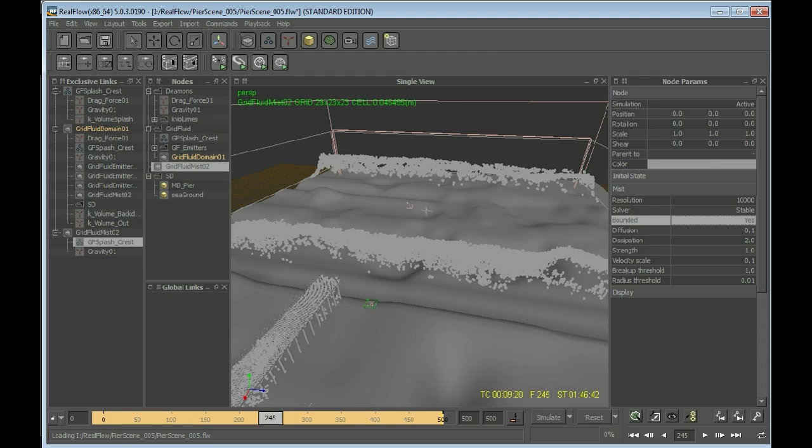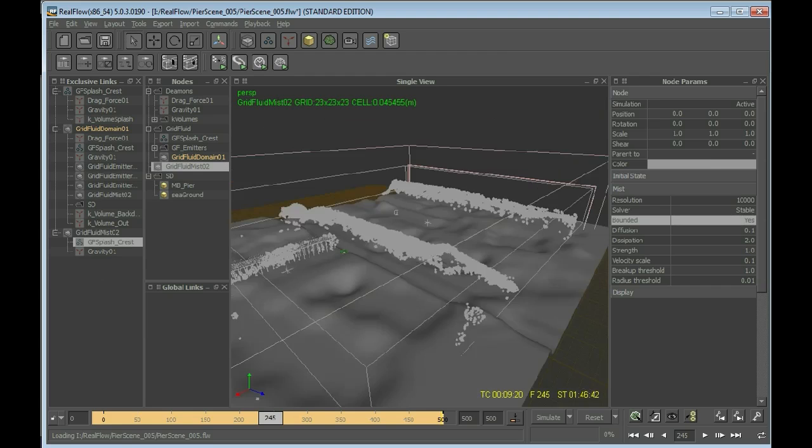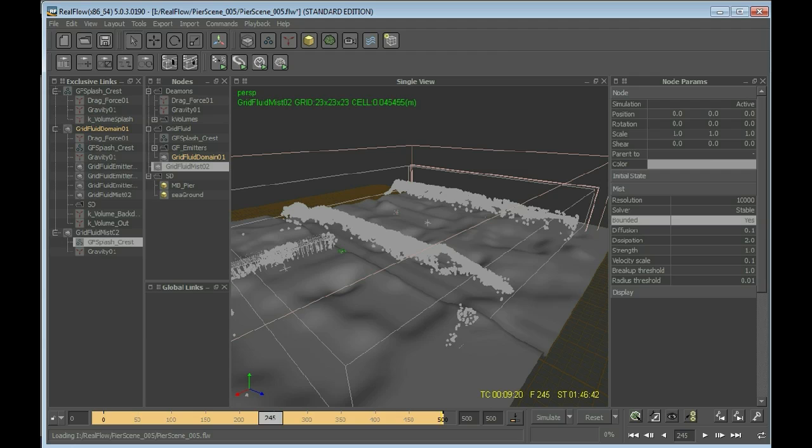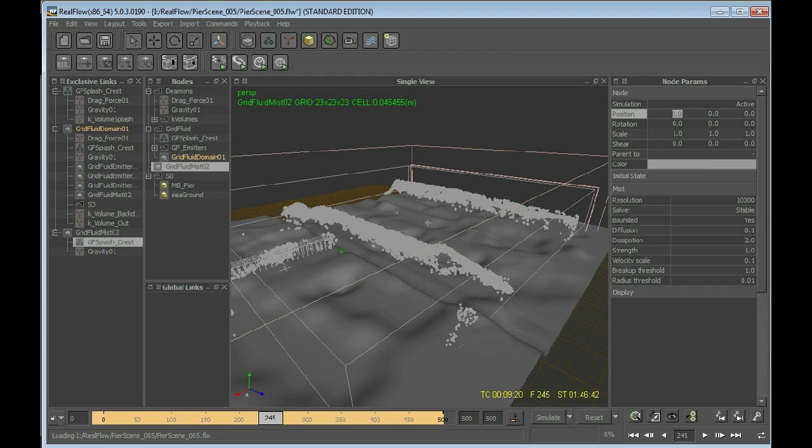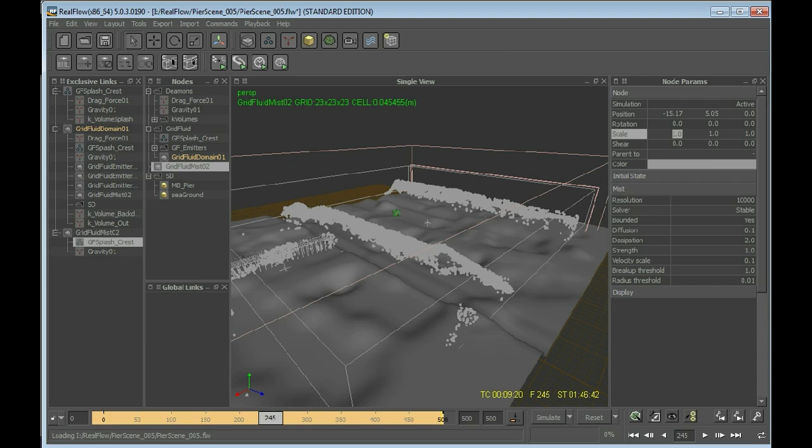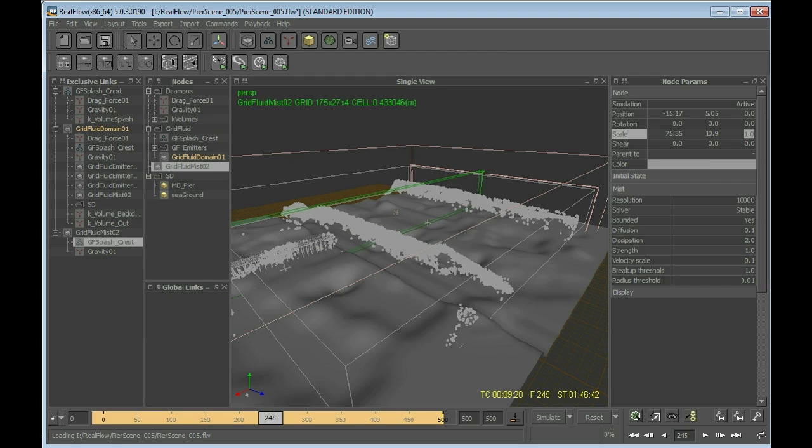So Grid Fluid Mist, bounded. Yes, there you can see the small green cube there. And I'll be positioning that to the values I've found best for them in this situation: minus 15.17, 0.5, and the scale 0.35. And there we are.